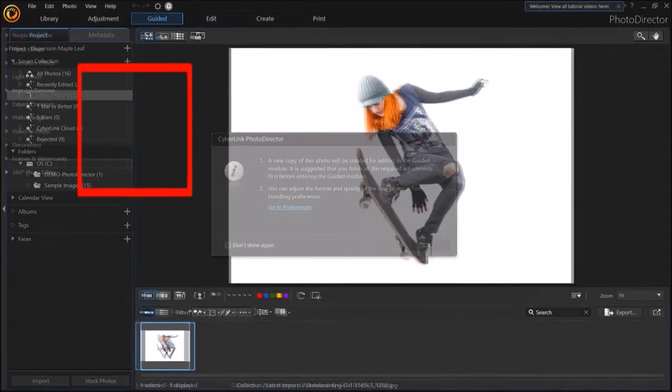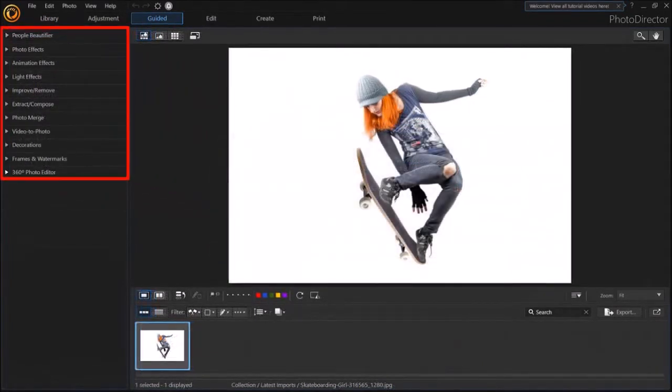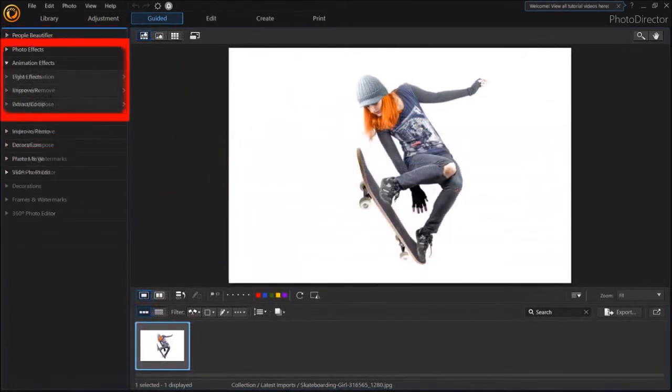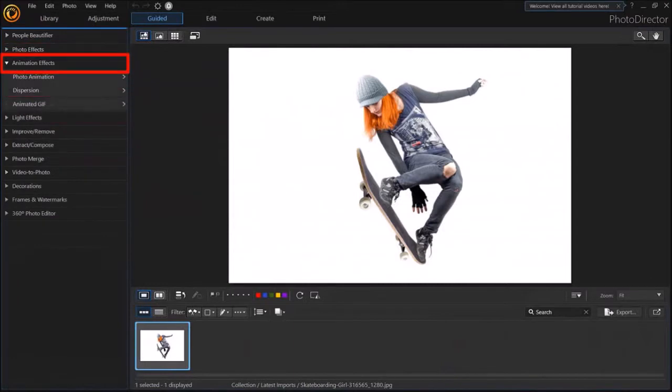And in this left side panel, drop down Animation Effects. Next, drop down Dispersion.